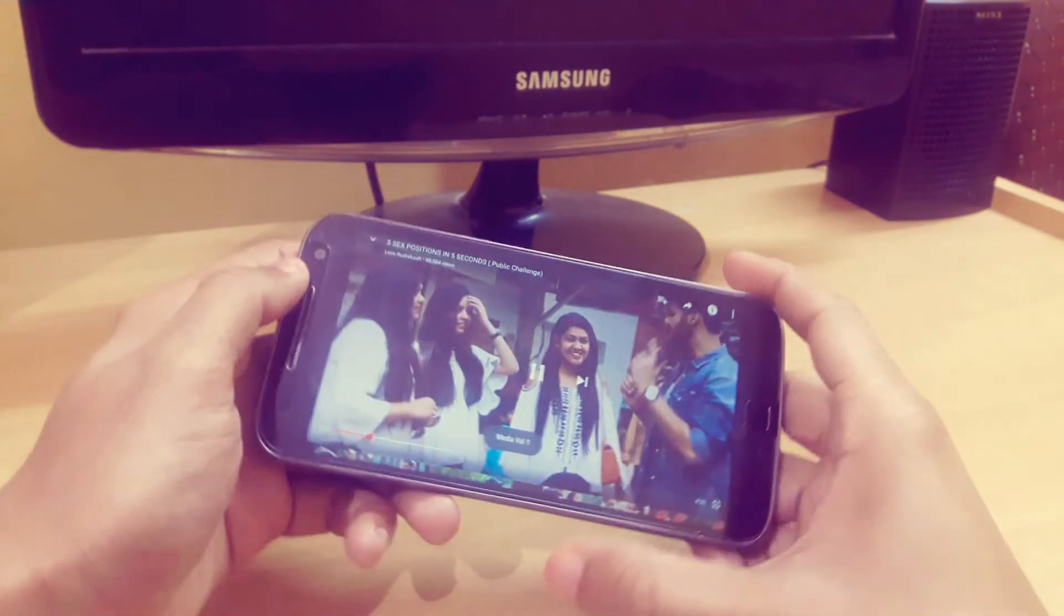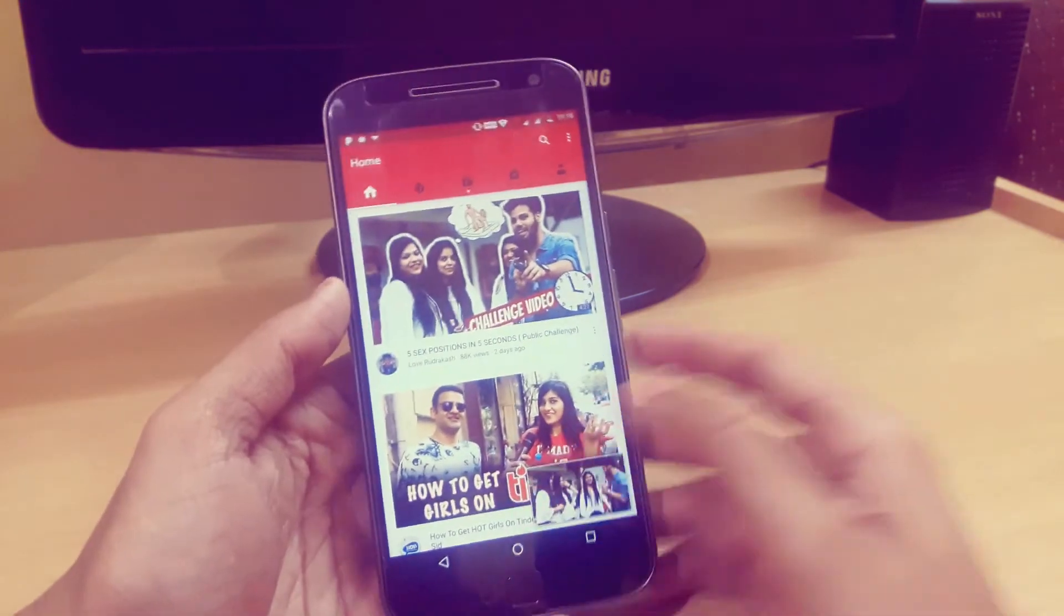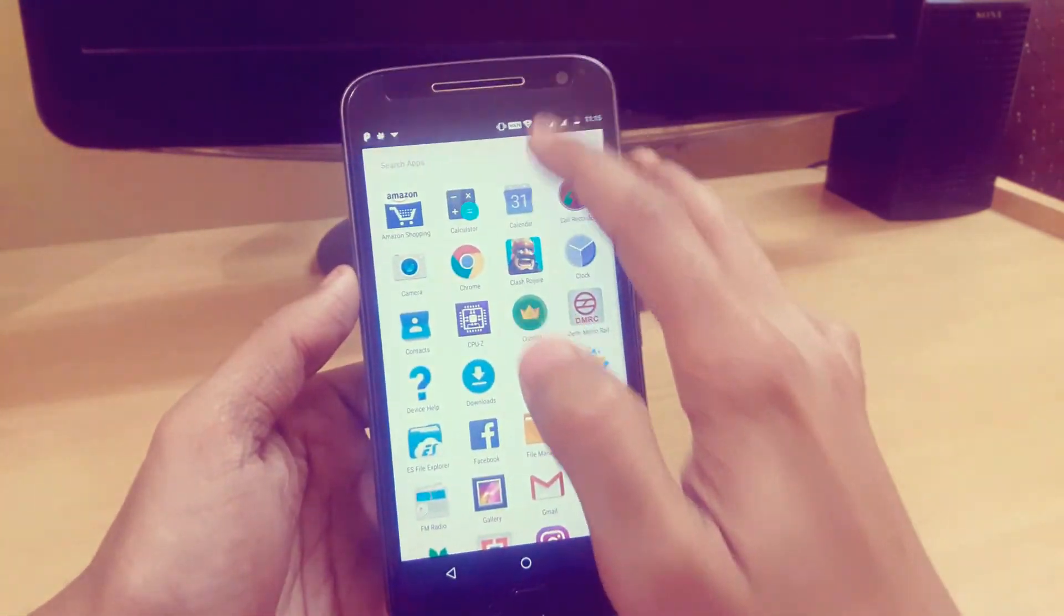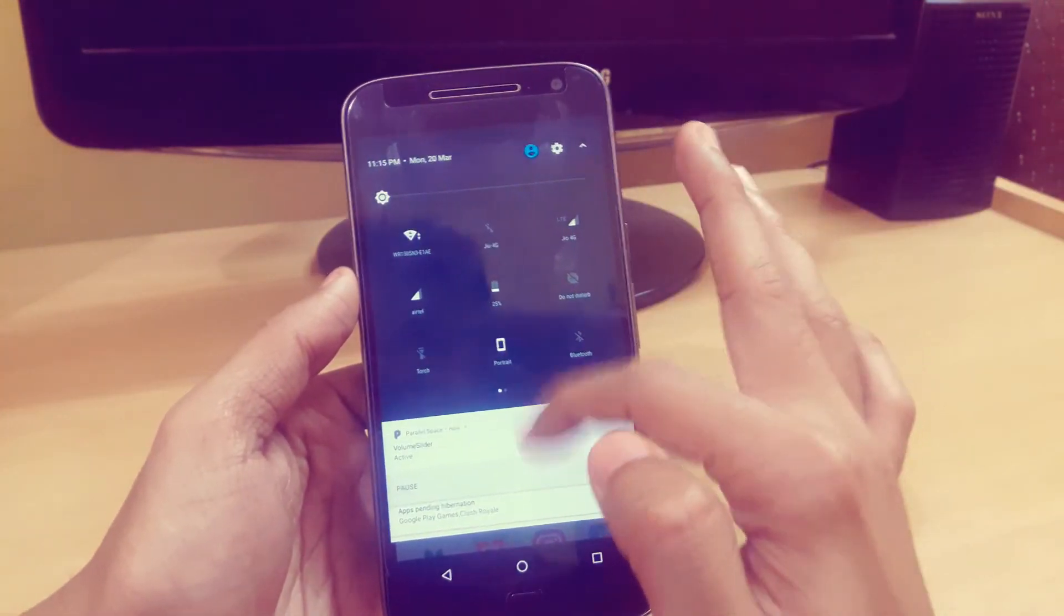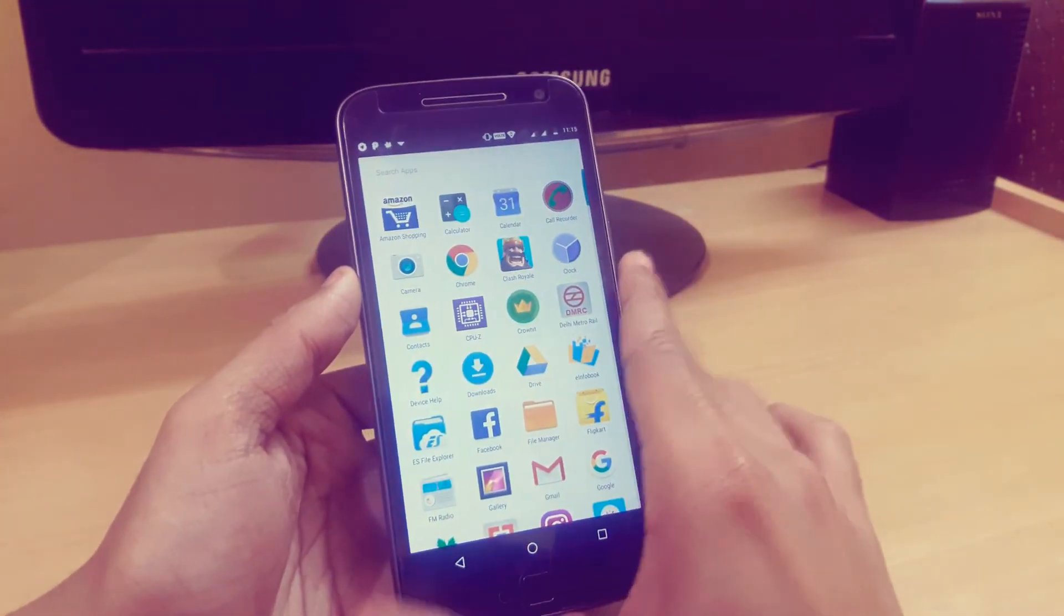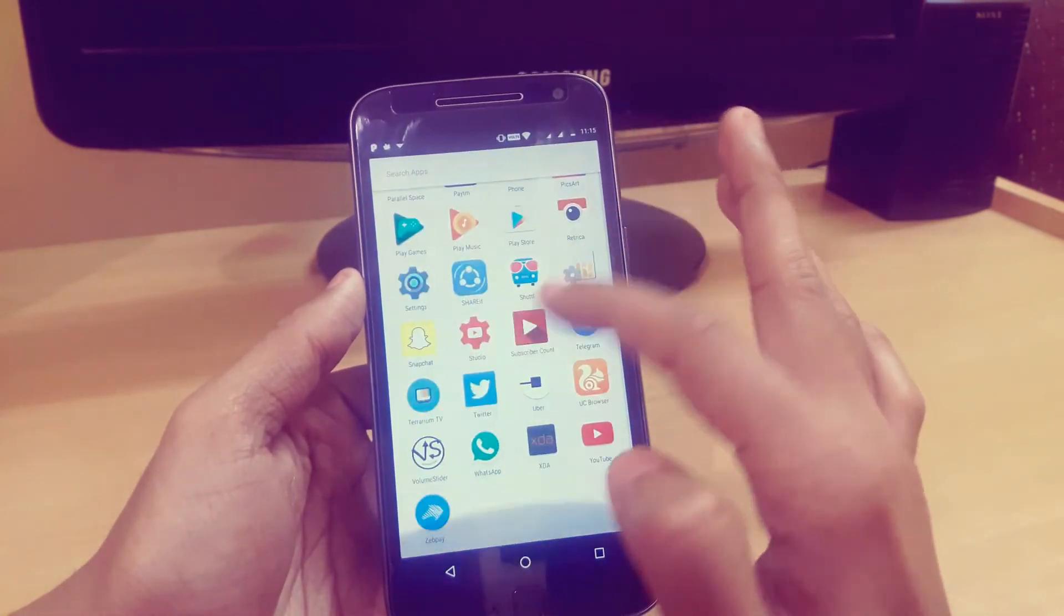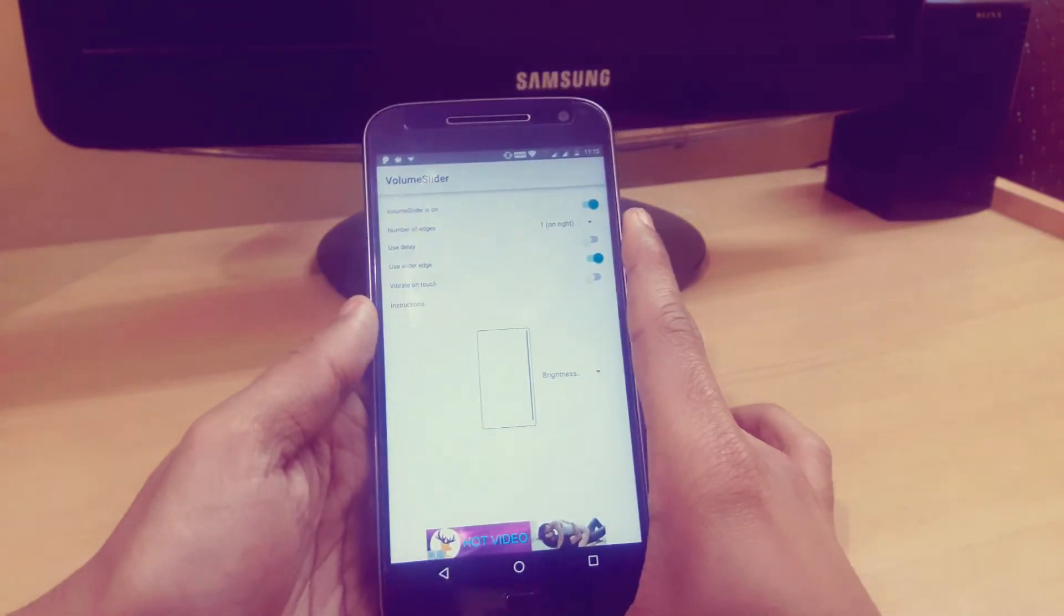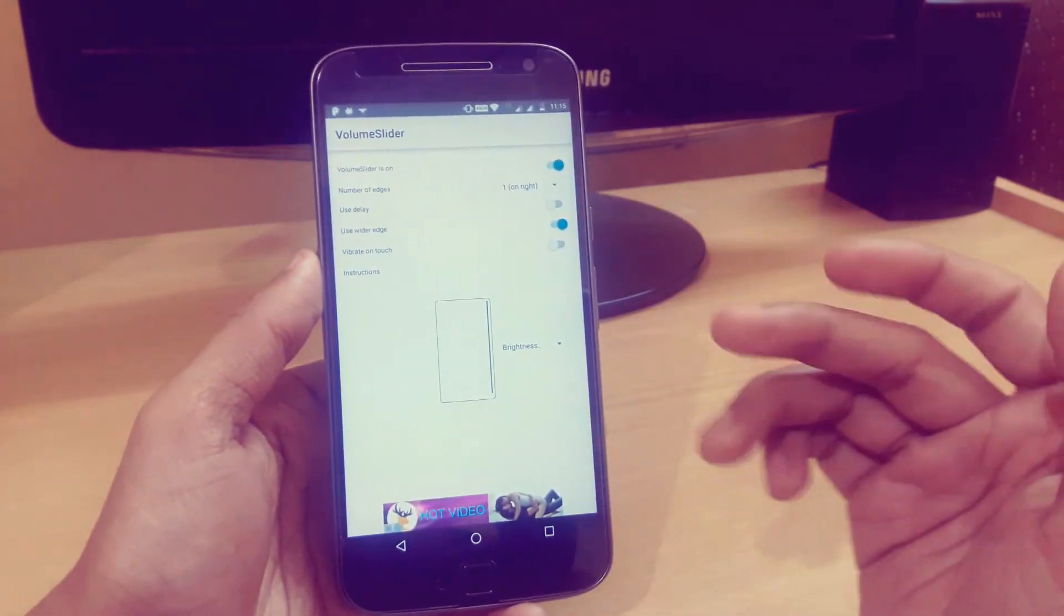This is one of the best apps or phone hacks with which you don't need to use the physical keys and you don't need to slide down the notification panel, which sometimes becomes time consuming and frustrating too. By using this Volume Slider, you can easily access your device volume and brightness from the edge screen.